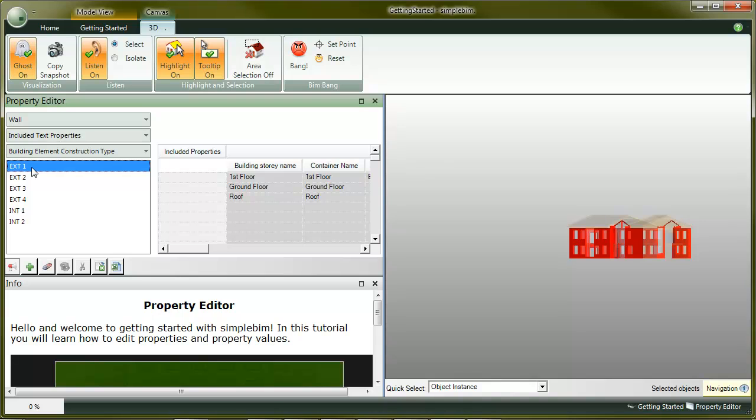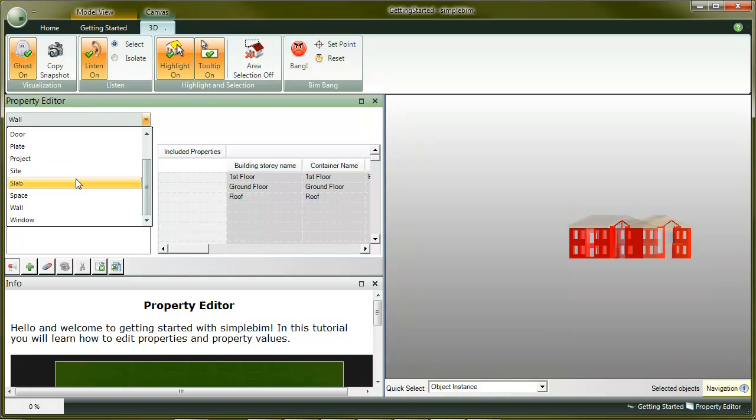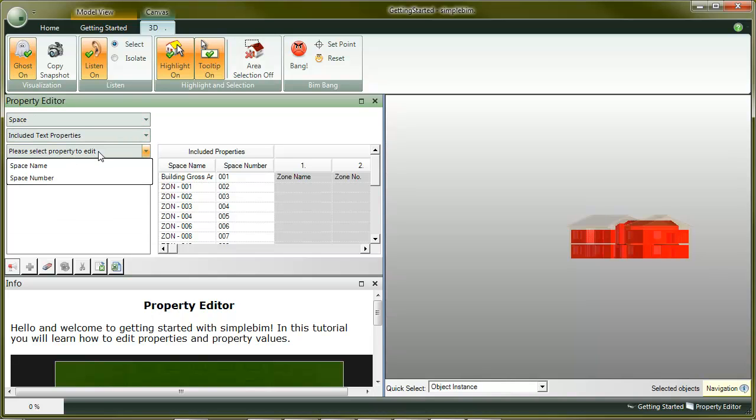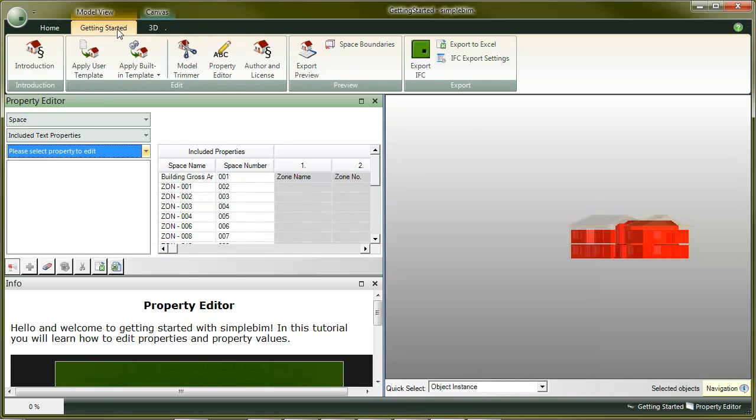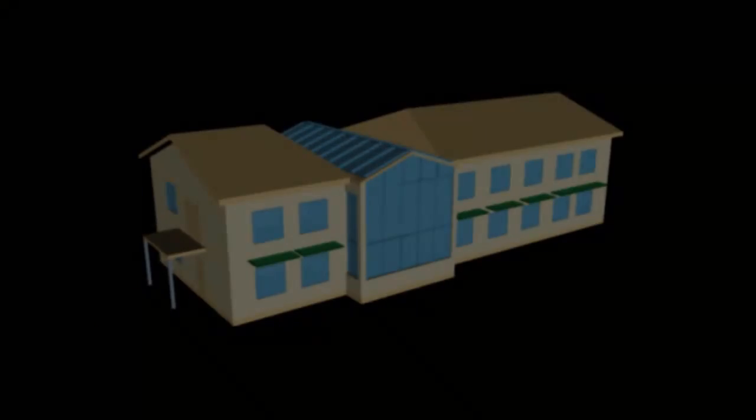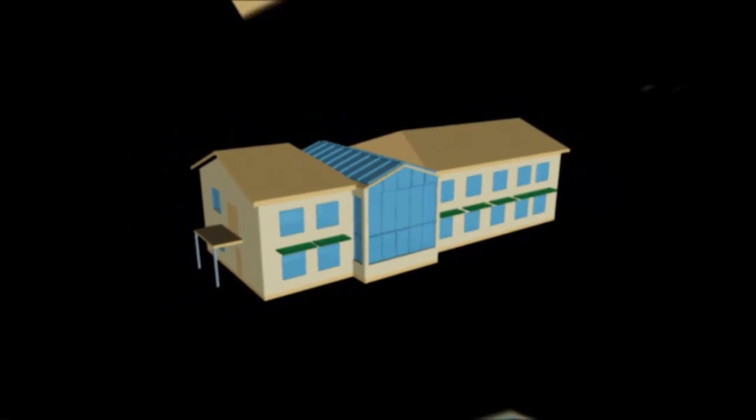To practice the property editing, go through all the other included object types and their properties. Don't forget the numeric values. When you're done, it's time to export the model. Click on the Export Preview button, and continue by watching the tutorial over there. See you in a bit.